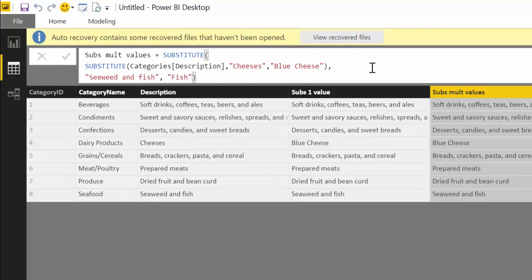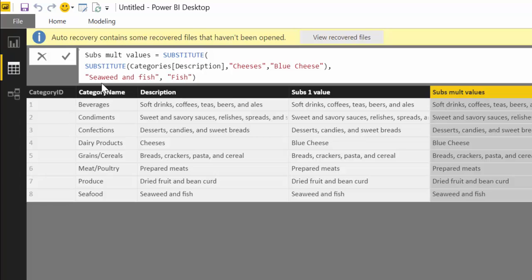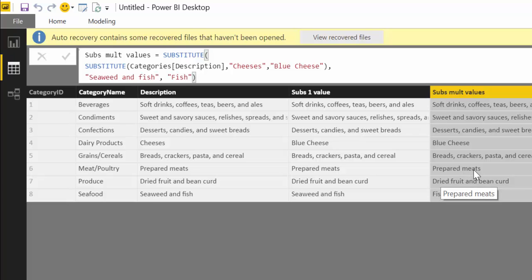We try it. Of course it's important that you spell stuff right. So now we have blue cheese and fish. And if you want to change another one, let's change this for example to meat.